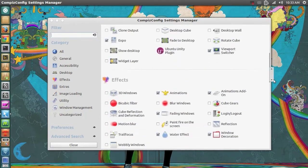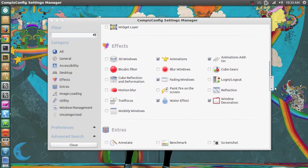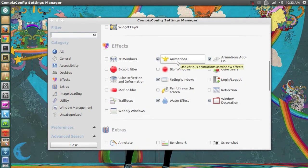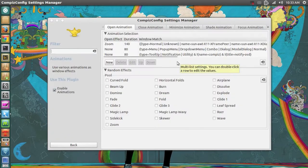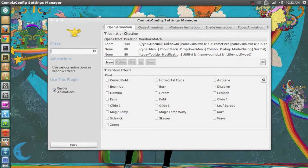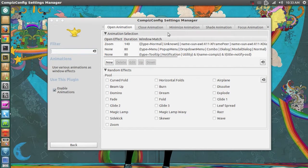Basically what I can do is for example go to my animations and I can change my open, close, minimize animations just the way I want. So I love CCSM.